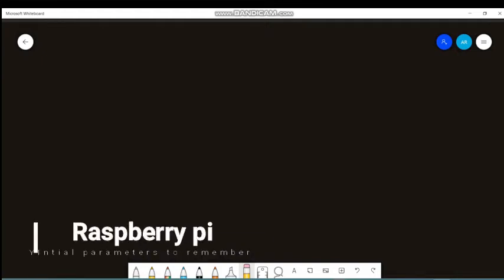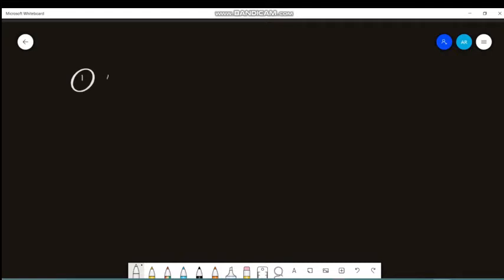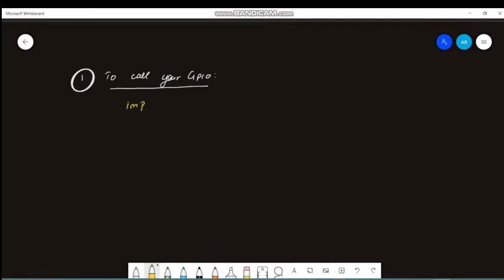Today in this class we will be focusing on how to have a clear understanding of basic terminologies for writing code with respect to Raspberry Pi using Python. The first topic is how to call your GPIO pins. The simple command is: import RPi.GPIO. Make sure 'RPi' is in caps and 'GPIO' is also in caps, while 'as' is in small letters, since Python coding is case-sensitive.